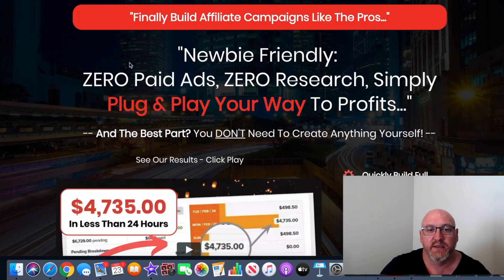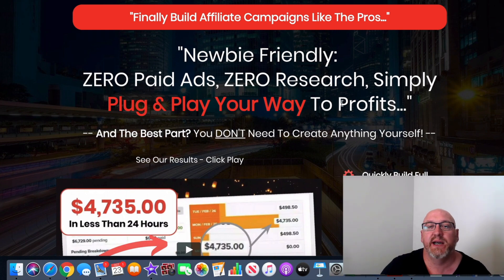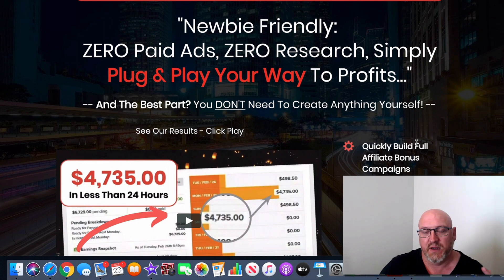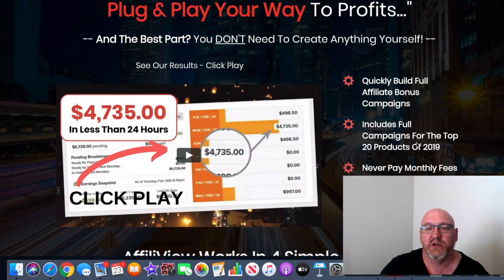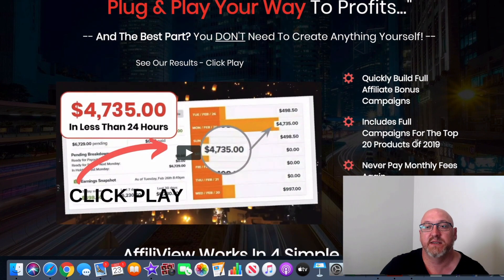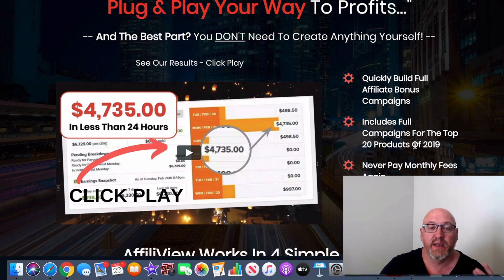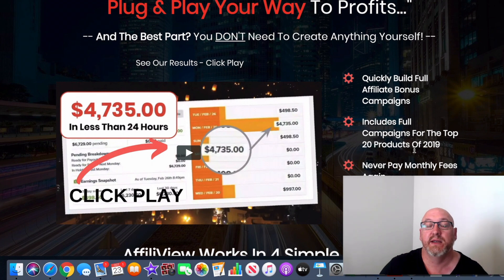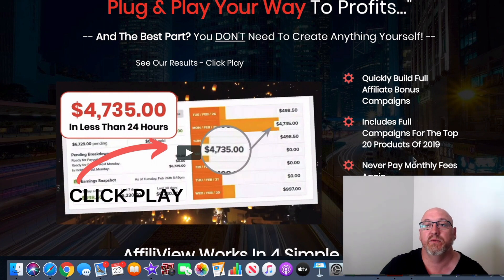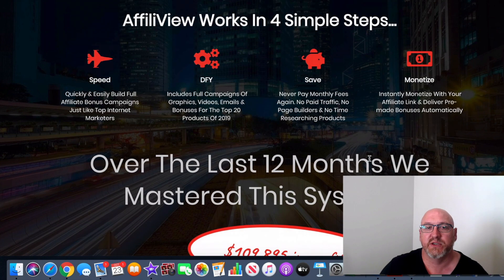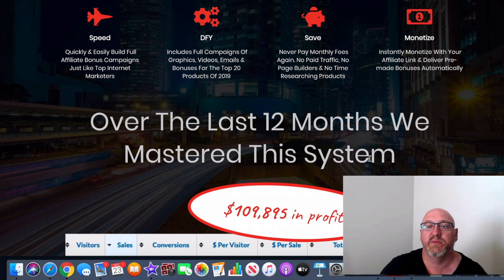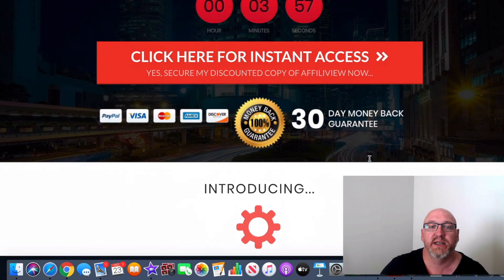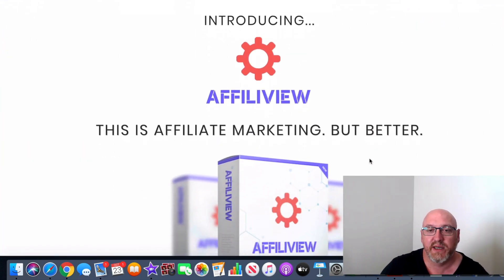So we'll just have a look now at the sales page here. So it says here, newbie friendly, zero paid ads, zero research, simply plug and play to your profit. So I'm not going to spend a lot of time on this. As I said, this is basically just a software product, but you also will get 20 done-for-you affiliate campaigns ready to go. So these guys have included all that in there with the top converting offers of 2019. So you will also get that with it as well, but I'm not going to spend a lot of time on the sales page.